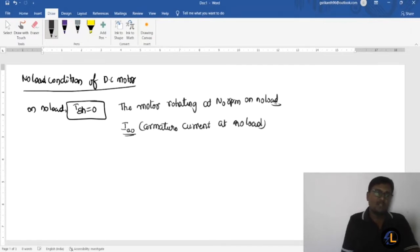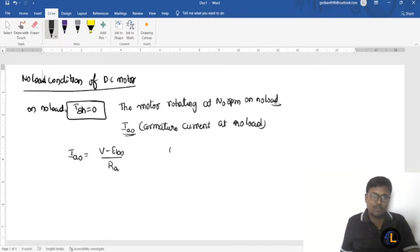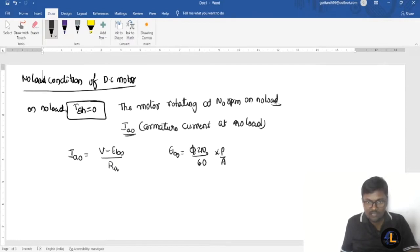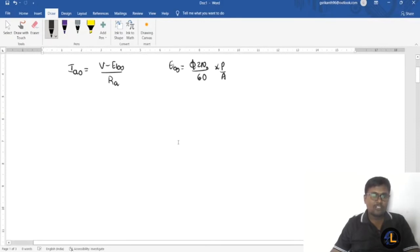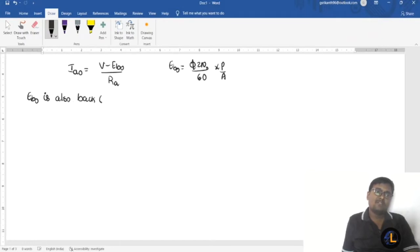The armature current at no load condition is given by: ia0 = (V − eb0) / Ra, where eb0 = (φ × Z × N0) / 60 × (P / A). Here N0 is the no-load speed and eb0 is the back EMF under no load condition.